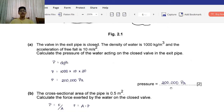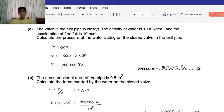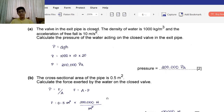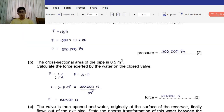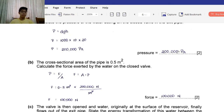Part B: The cross-sectional area of the pipe is 0.5 meters squared. Calculate the force exerted by the water on the closed valve. The pressure in liquids formula is derived from force over area. So force equals area times pressure: 0.5 × 200,000 = 100,000 newtons.